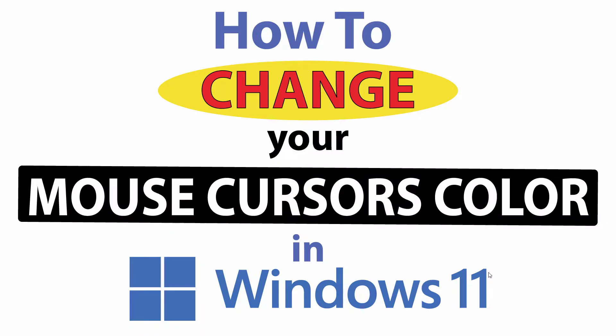This is going to be a video tutorial on how to change the color of your mouse cursor in Windows 11. Let me jump over to my desktop here.